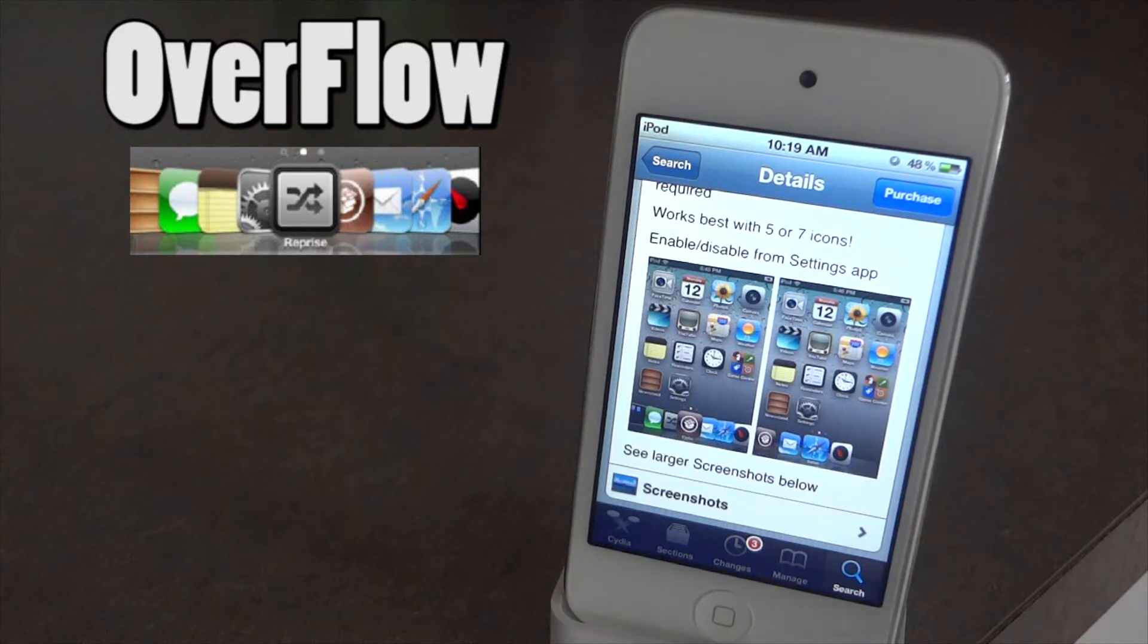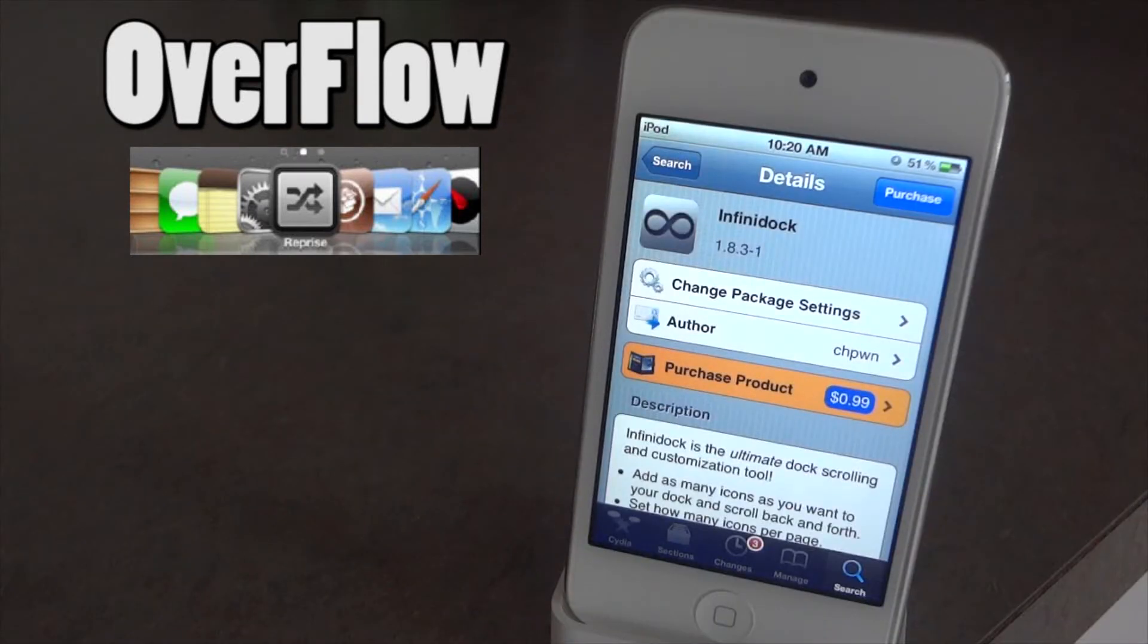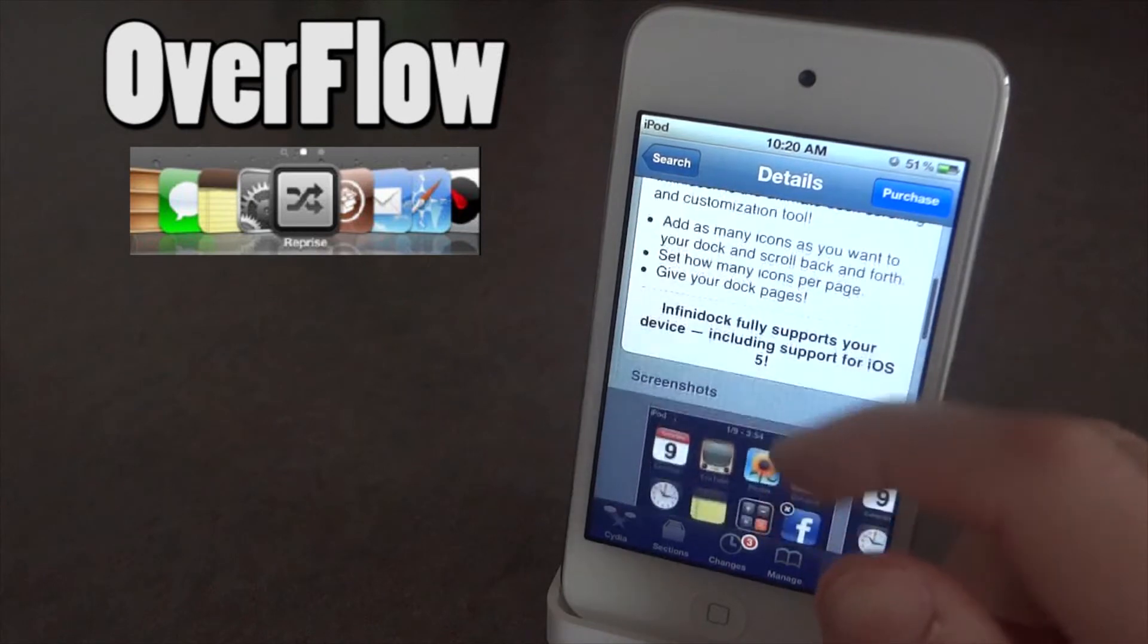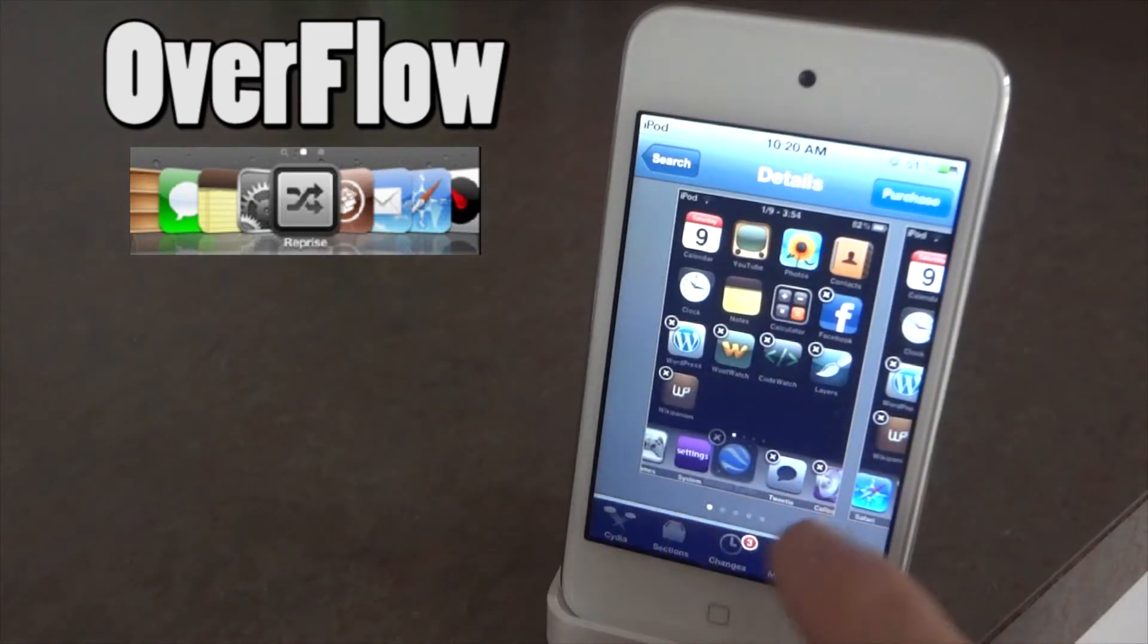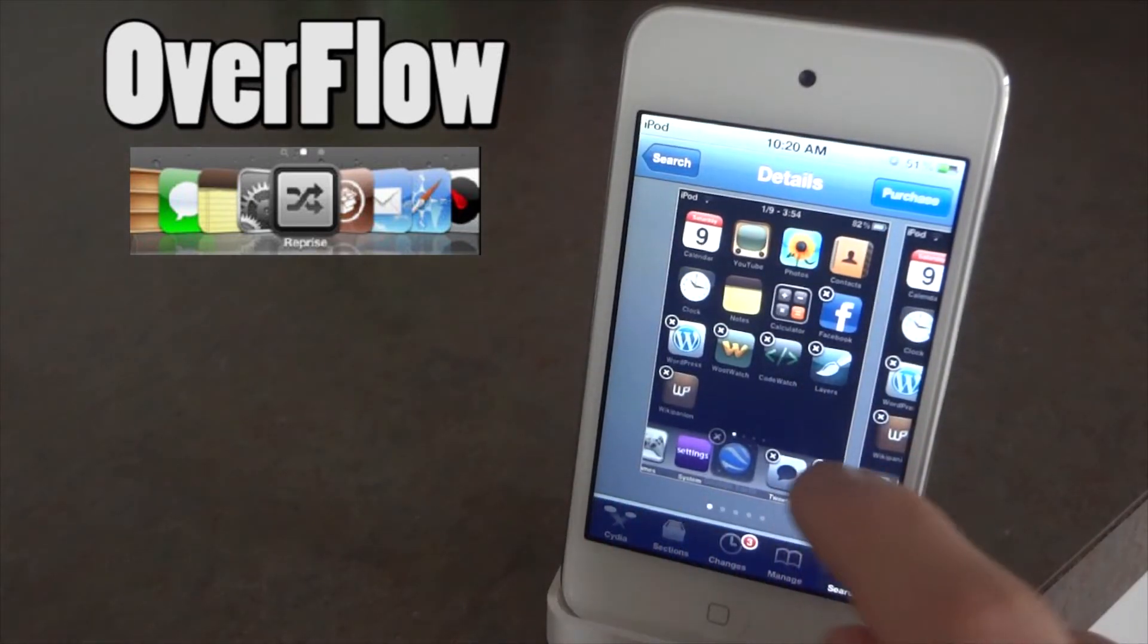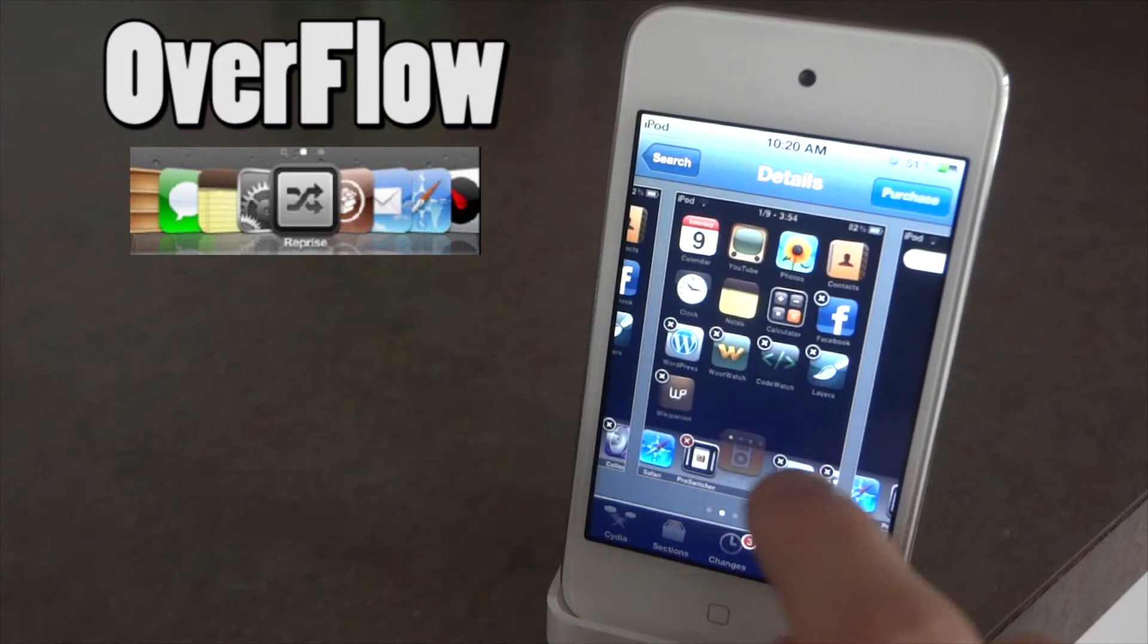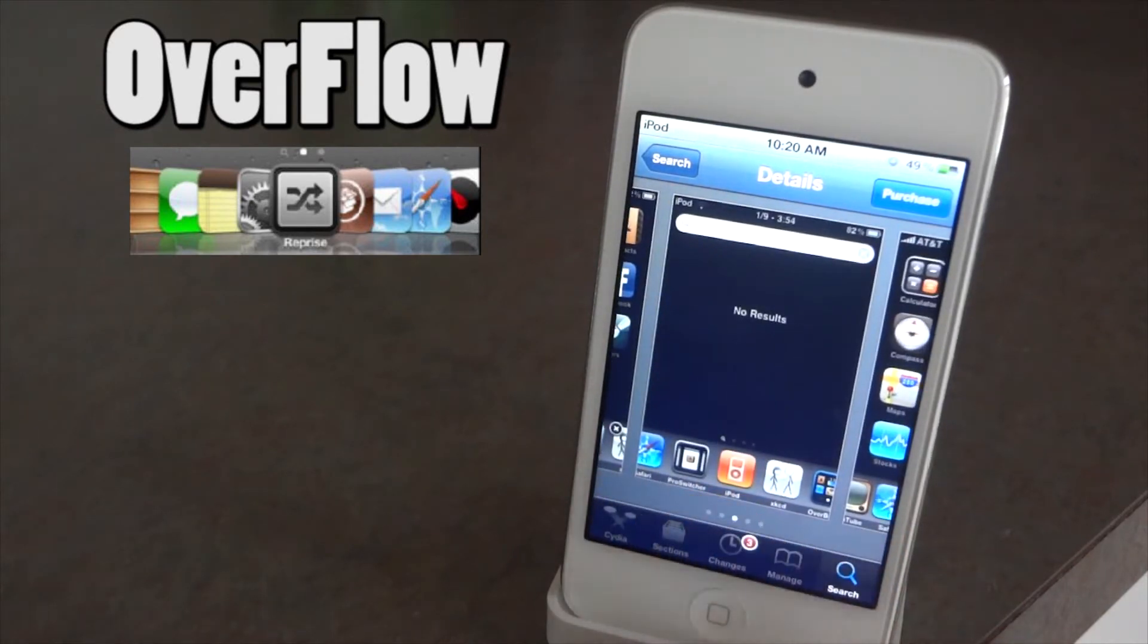But since it does require Infinity Dock which is also 99 cents in the BigBoss repo, you're going to have to buy that. And Infinity Dock is what allows you to have more icons, and basically with just Infinity Dock you'll have a scrolling dock right down there.